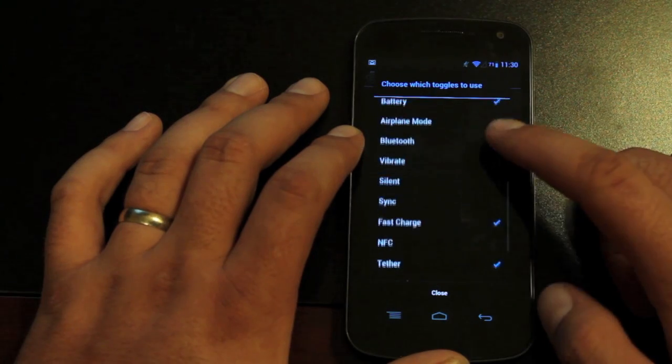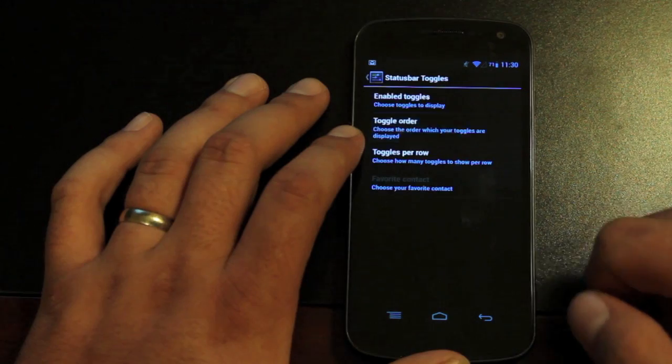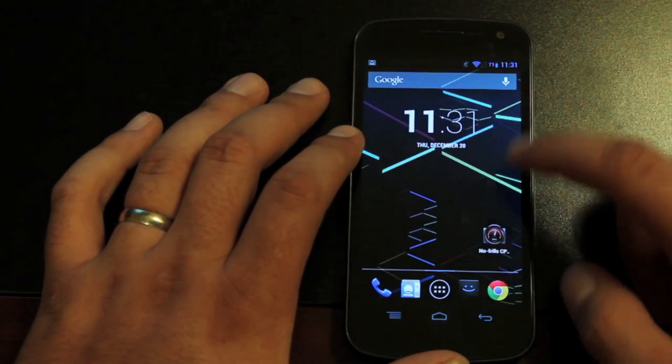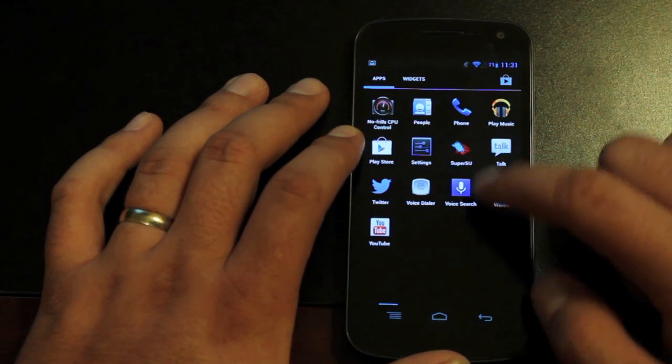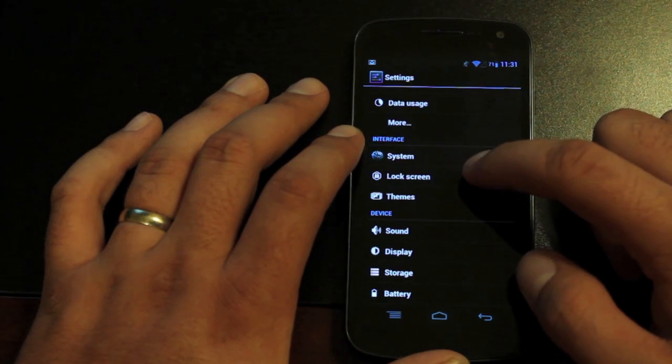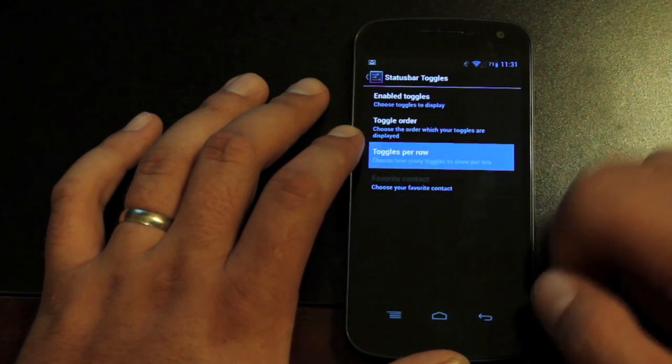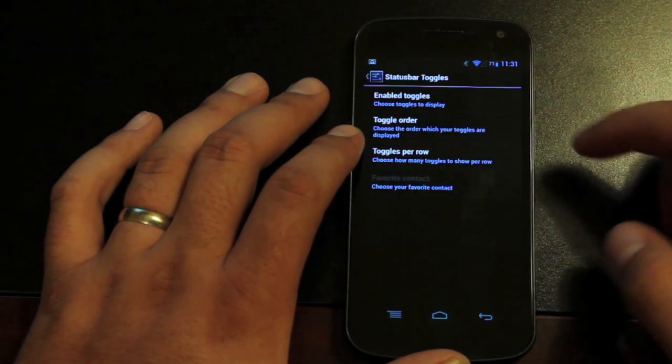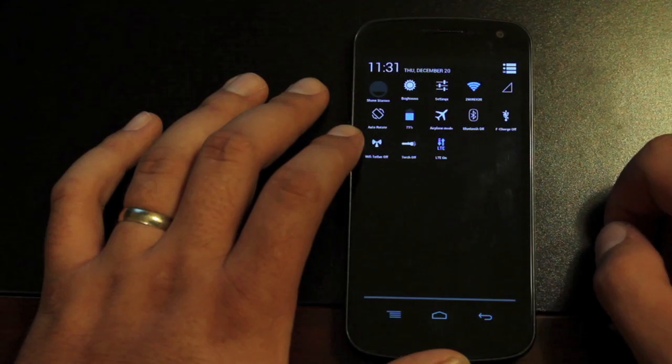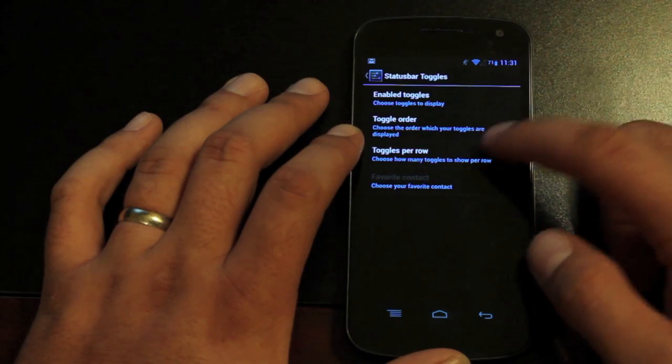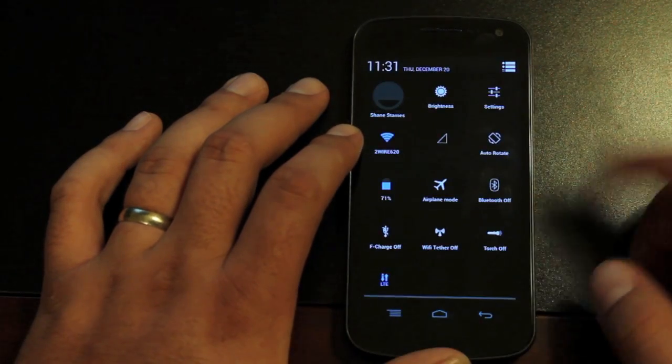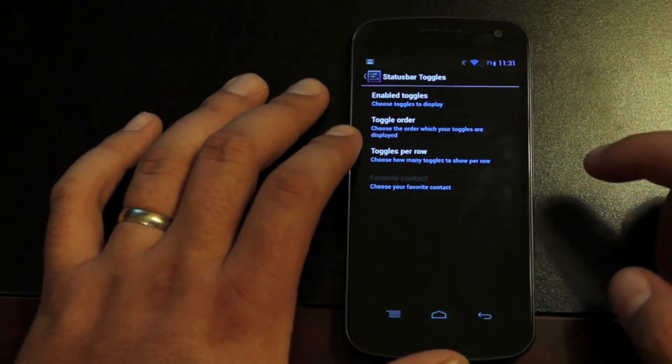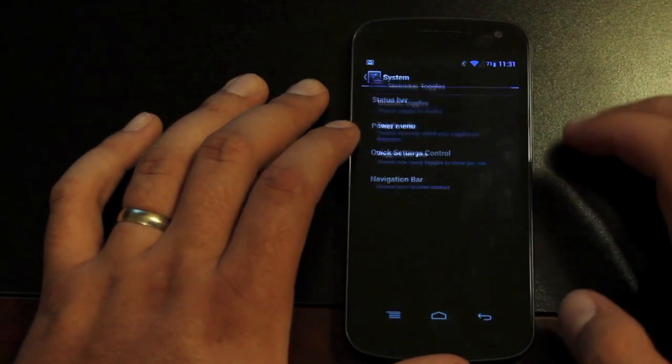So you can choose which toggles you would like to enable. And then you can also rearrange those. You can change how many toggles come in a row. You can change how many toggles per row up to 5 per row. So you can add as many toggles as you like or have as few as you like as well. So we can go to like 3 toggles per row and pull those down. And there you have it. So there are some other customizations here as well.